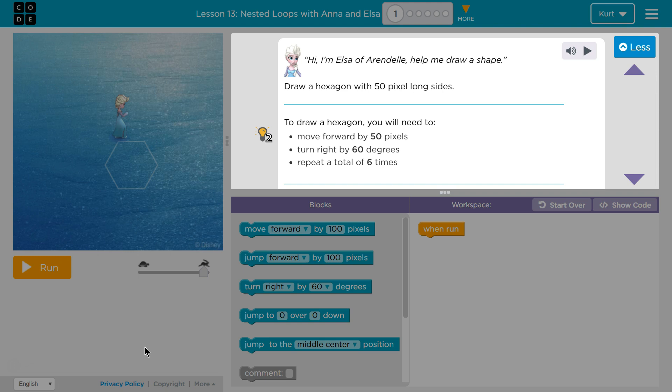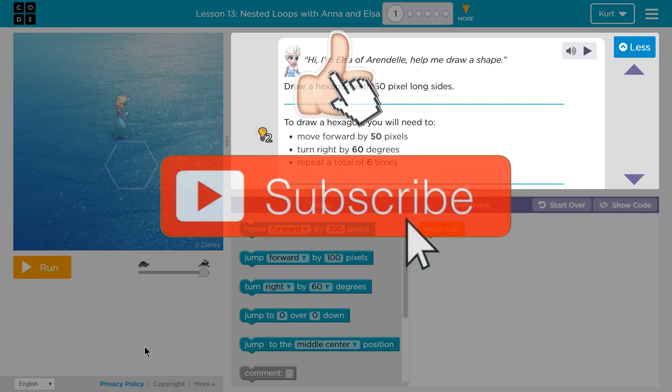On the express course it's lesson 13. On course D it is lesson 10. And nested loops with Anna and Elsa. Both of them we are on part 1.